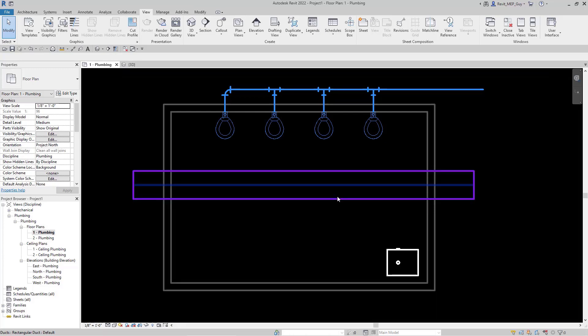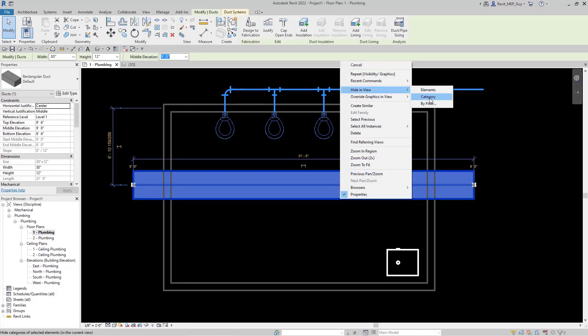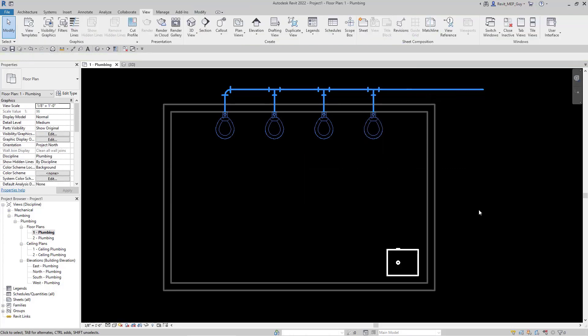What if we want to hide it again? Well, let's just click on it, right-click—we can hide it in view by its category, don't ever use Elements, so click Category—and now the ductwork has been hidden.